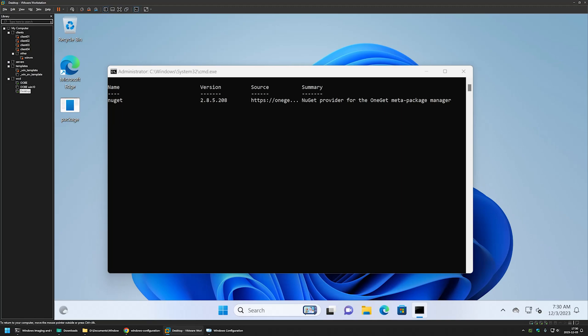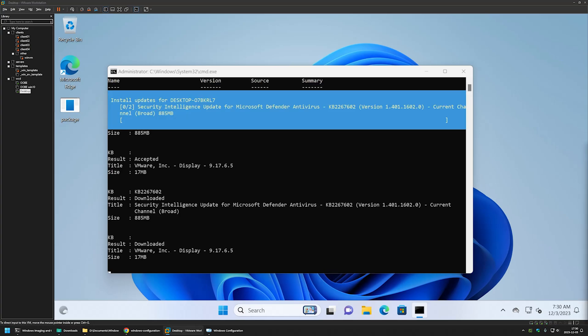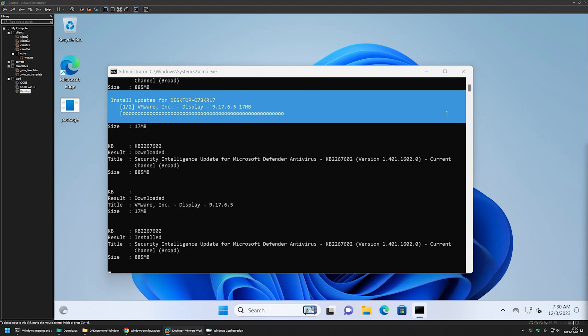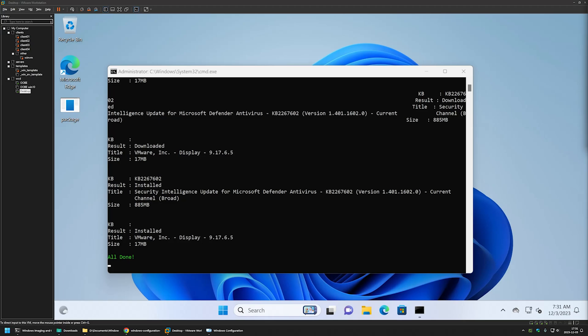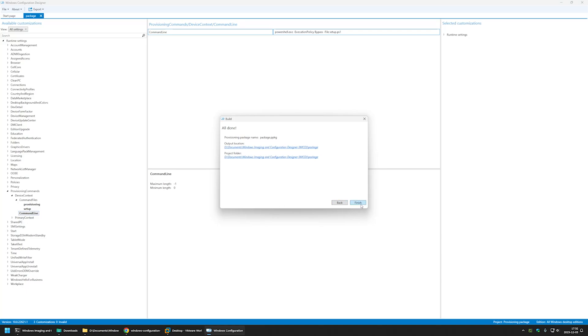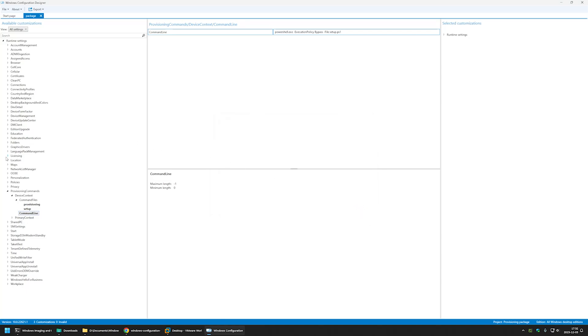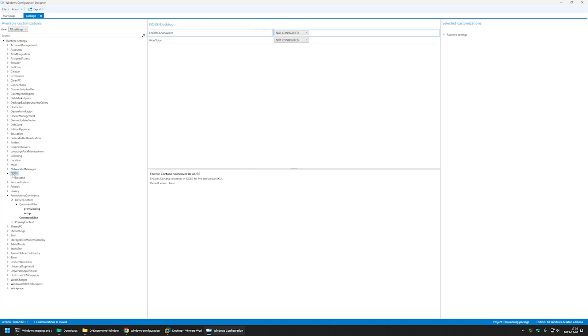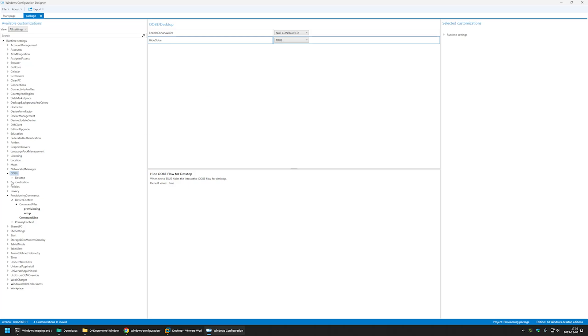After signing out and back in, the PowerShell script executes. It checks for internet connection, installs the NuGet package provider, installs the PSWindowsUpdate module, checks for updates, finds one update, and installs it. The update process completes successfully without requiring a reboot. Everything is working correctly, so now let's continue building the package with the remaining settings.